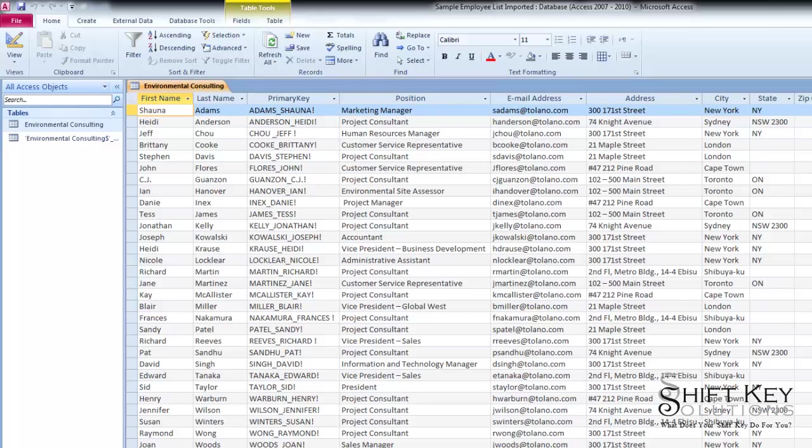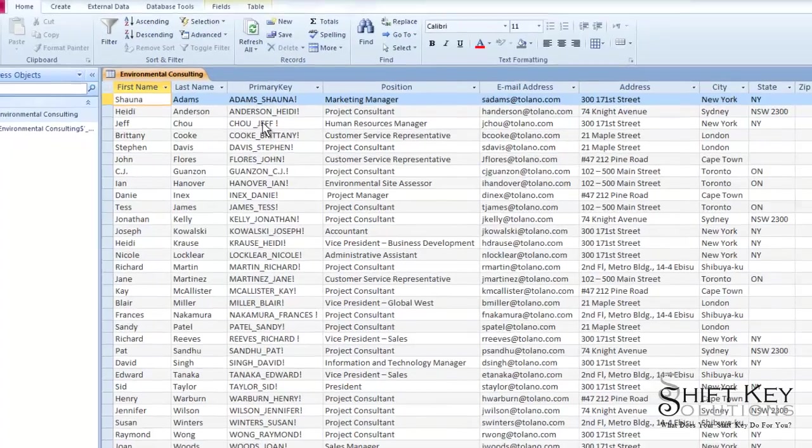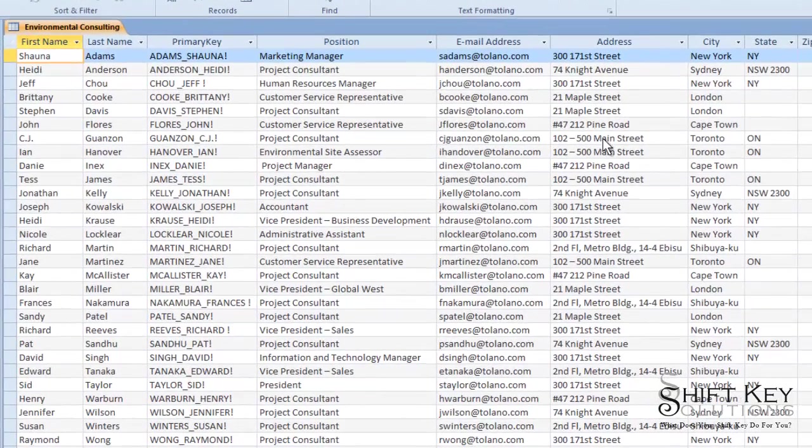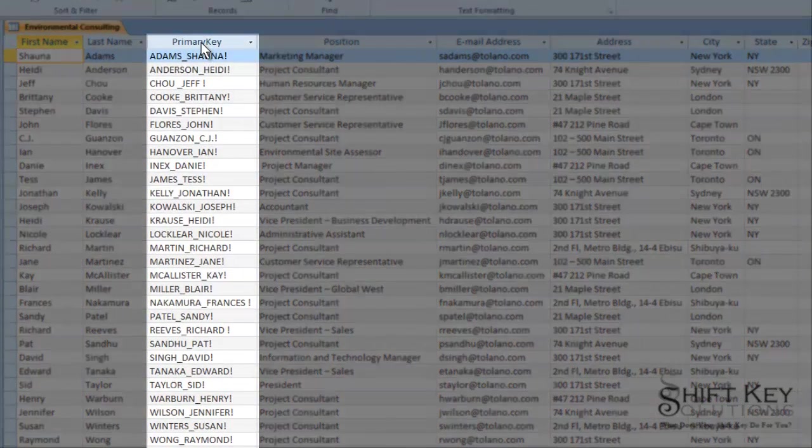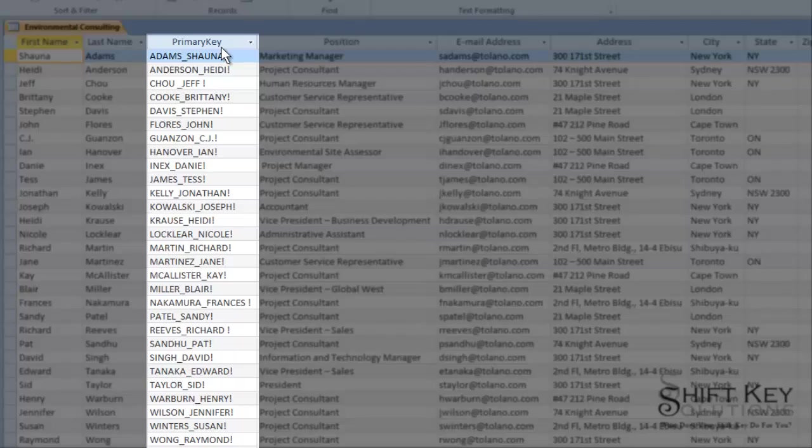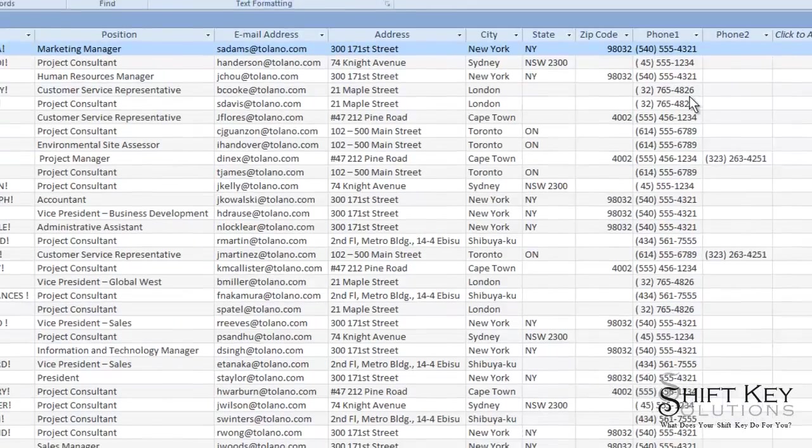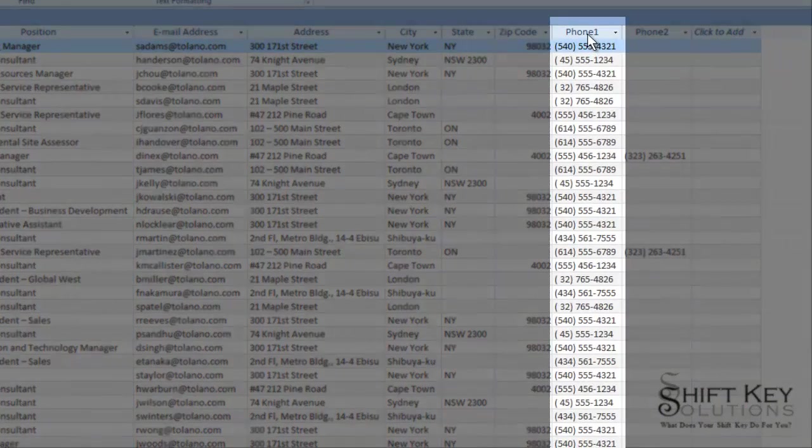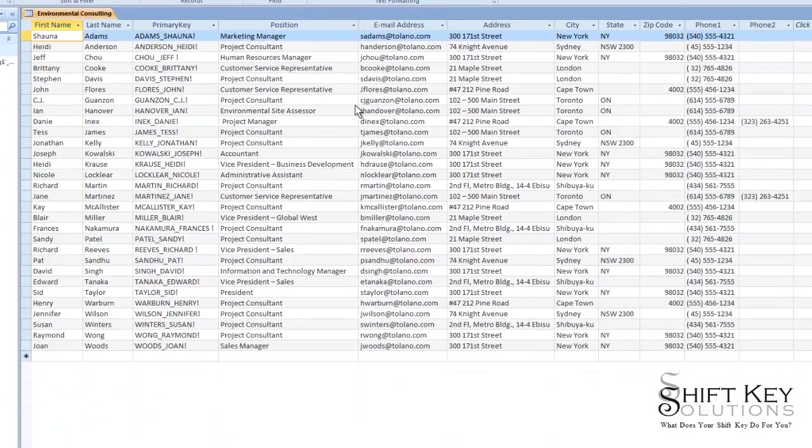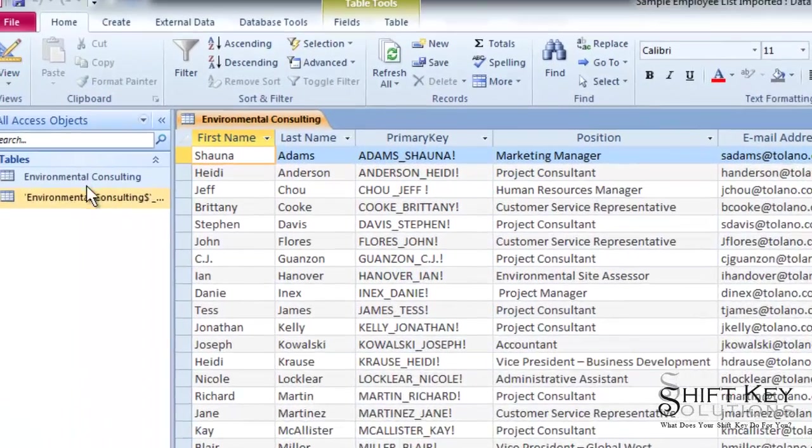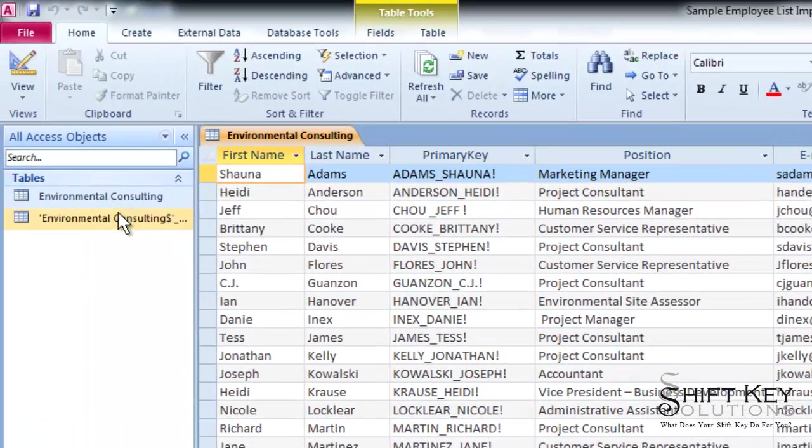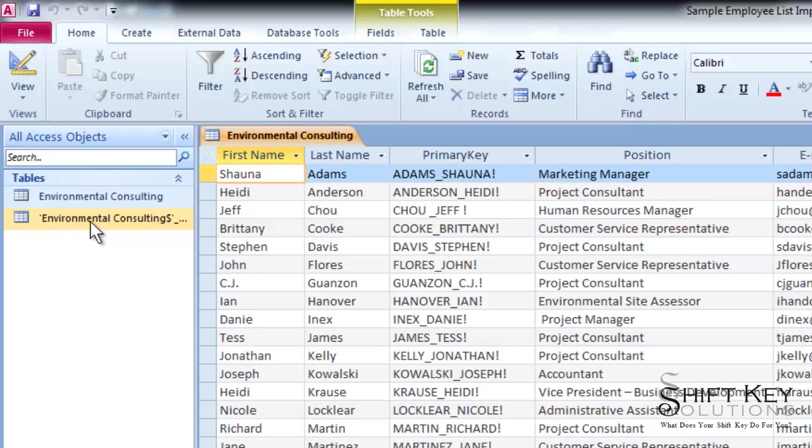This will be the end result of what we will end up creating. Before we import our data, we will create a primary key field and also clean up our phone number one field. We'll end up with two tables once they're imported.